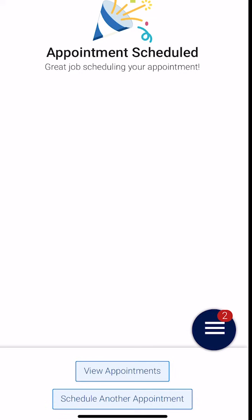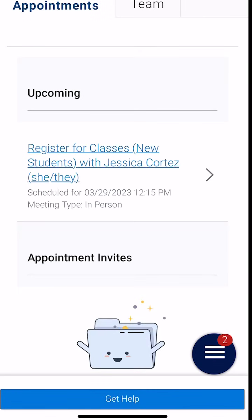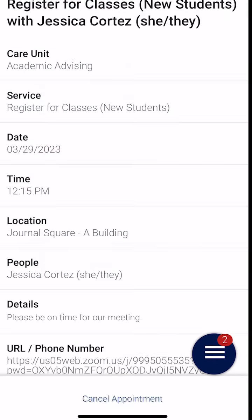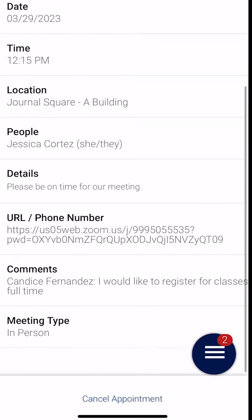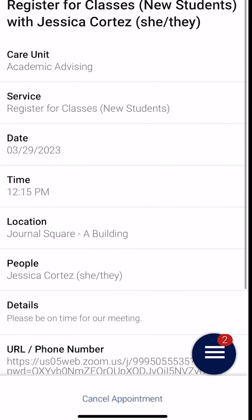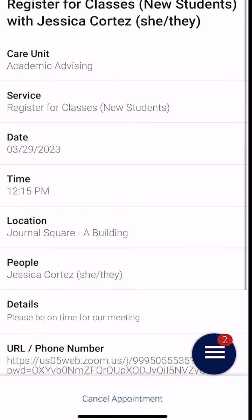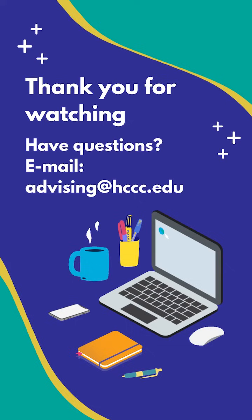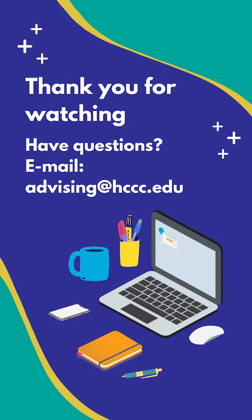Now that our appointment has been scheduled, we can see on the app the details of our appointment — the day, the time, the location, and the Zoom URL. If we ever need to cancel, the cancel appointment button is on the bottom. Thank you for watching this video. If you have any questions, you can always reach out to the advising email.